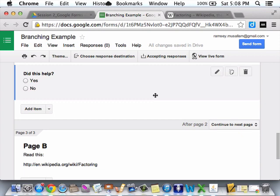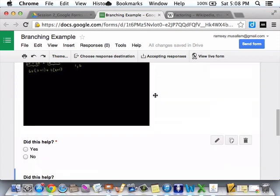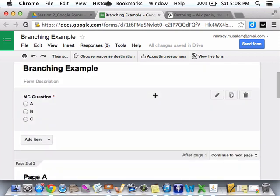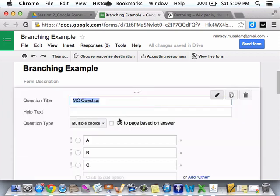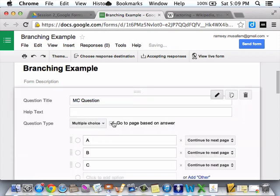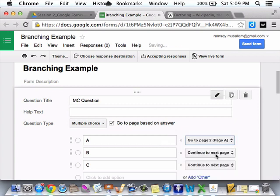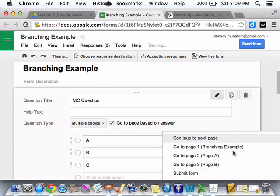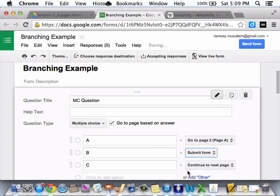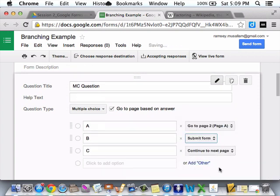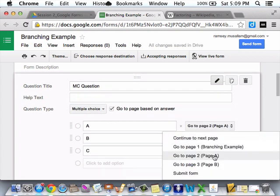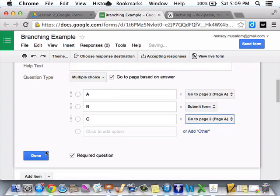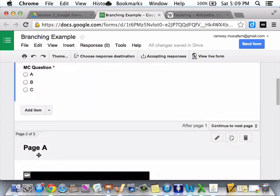So, now, what I've got to do, is I've got to branch it. So, watch when I click here. Go to page based on answer. So, if they choose A, I want them to go where? Page A. If they choose B, submit form. They choose C, page A. Done.